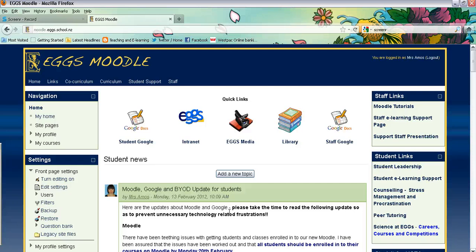Hi there, in this video tutorial we're looking at how to set up new sections on your Moodle course page and then rename them.